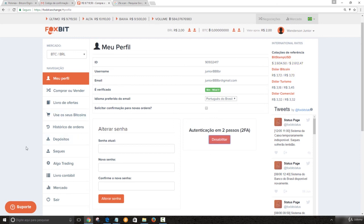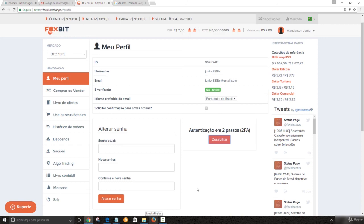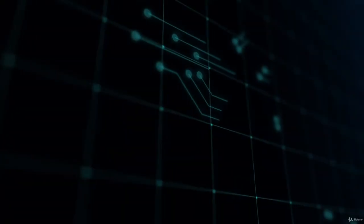So once we've done our registration and we have been validated, so we're going to the next class to actually show you how to start trading, buying and selling. So let's go for the next one. Best of luck. See you soon. Bye-bye.